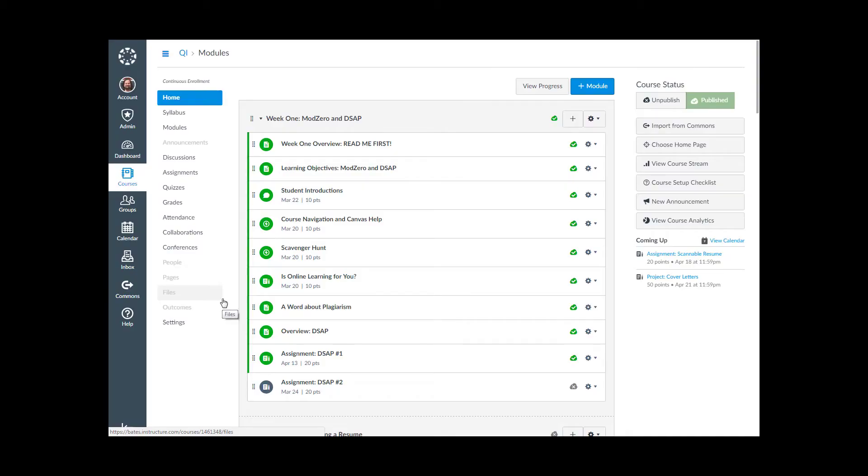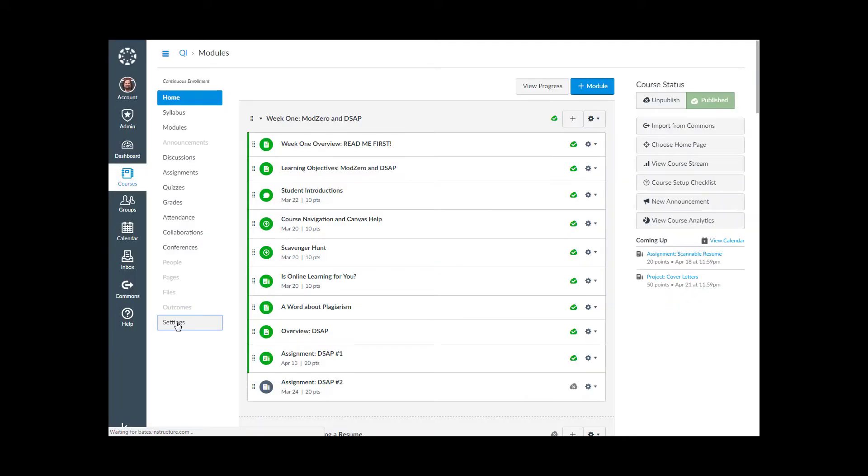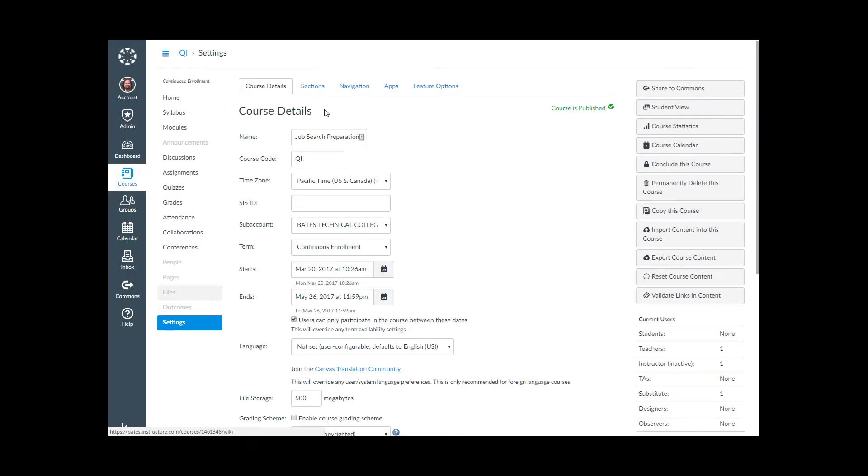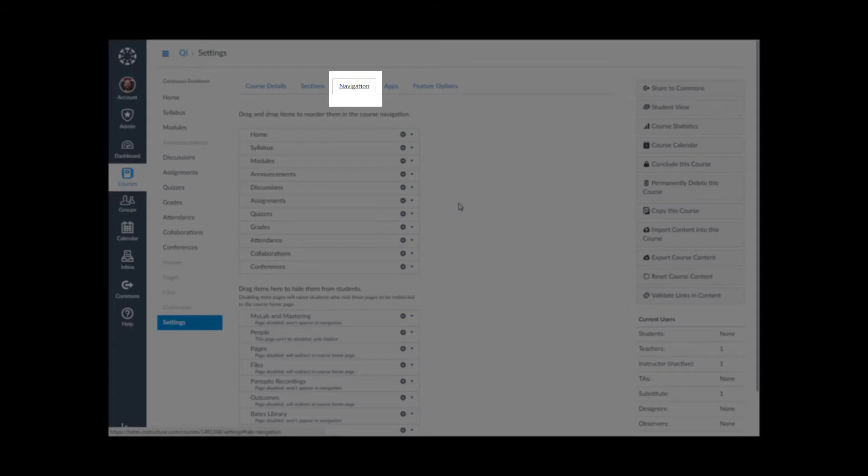So that's it. Let's get started. We're on the home page of a course. In order to access that navigation menu, we're just going to click on settings and then navigation.